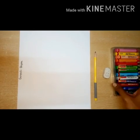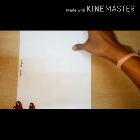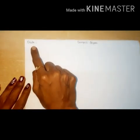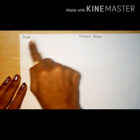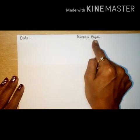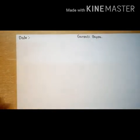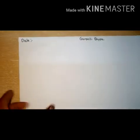First of all, parents, take one drawing paper and in this corner you have to write today's date and the heading — Ganpati Bappa. Now children, take your pencil.